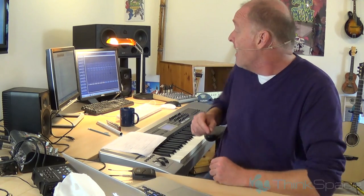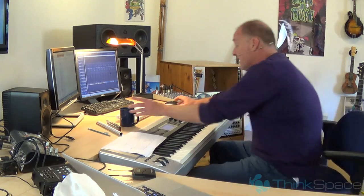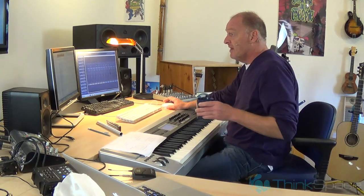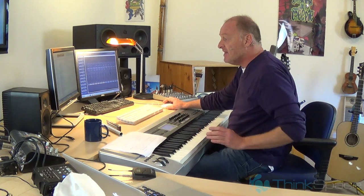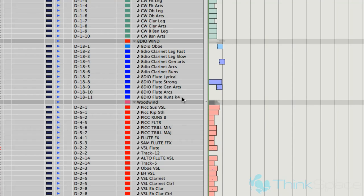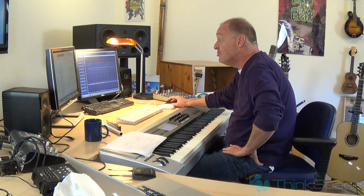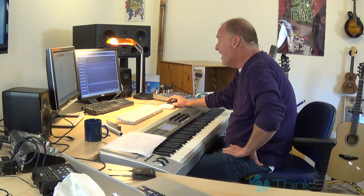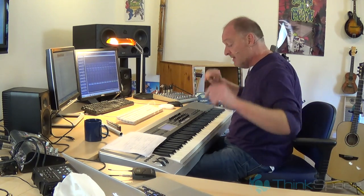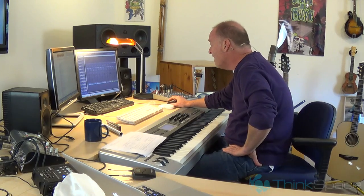I use both. Let's look at my sequence. In my EPIC template I have a lot of different libraries. For example, the VSL flute. VSL are famous for being very dry — their instruments tend to be recorded without all the ambience that we're used to with one or two other libraries.